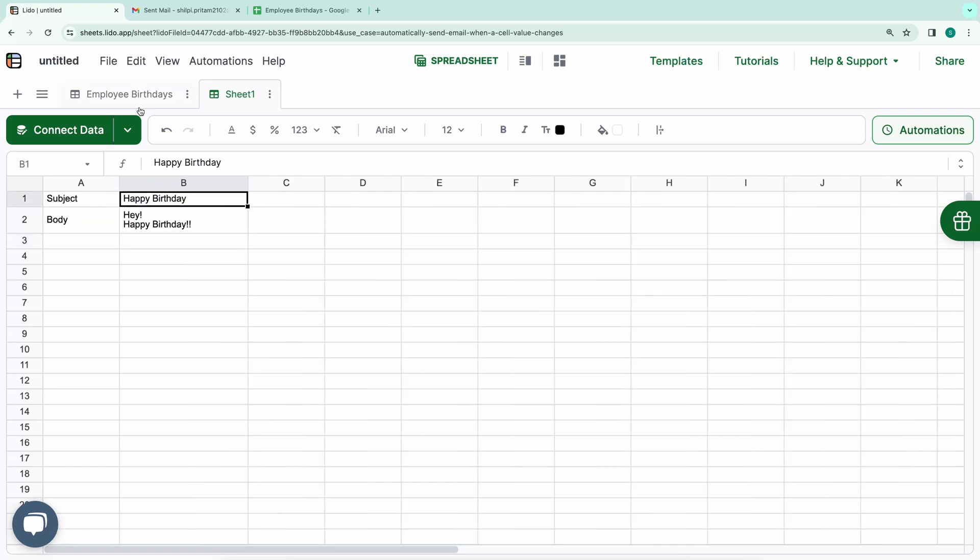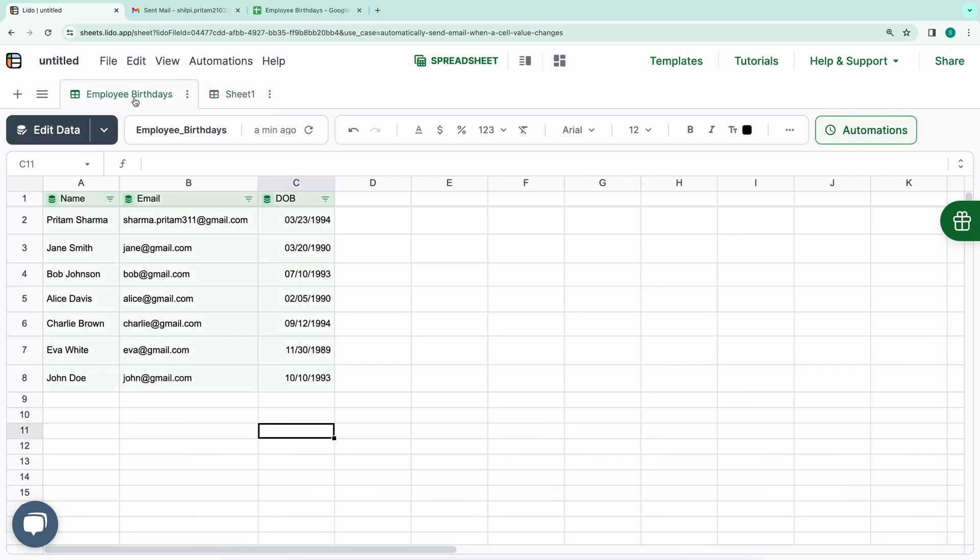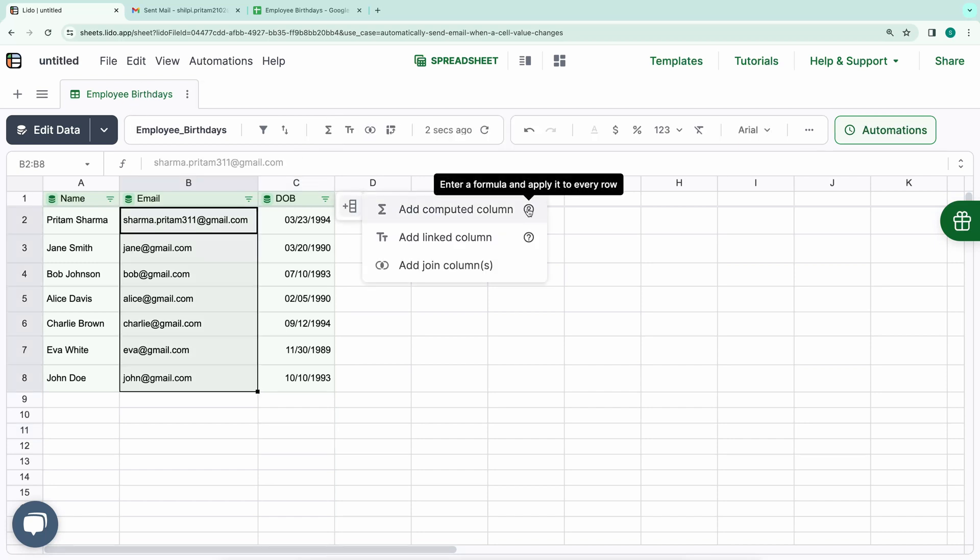I'll navigate to the Employee Birthdays tab and add another computed column adjacent to the Date of Birth column. This column applies a formula to every row. We'll use it to construct the subject and body of the email.